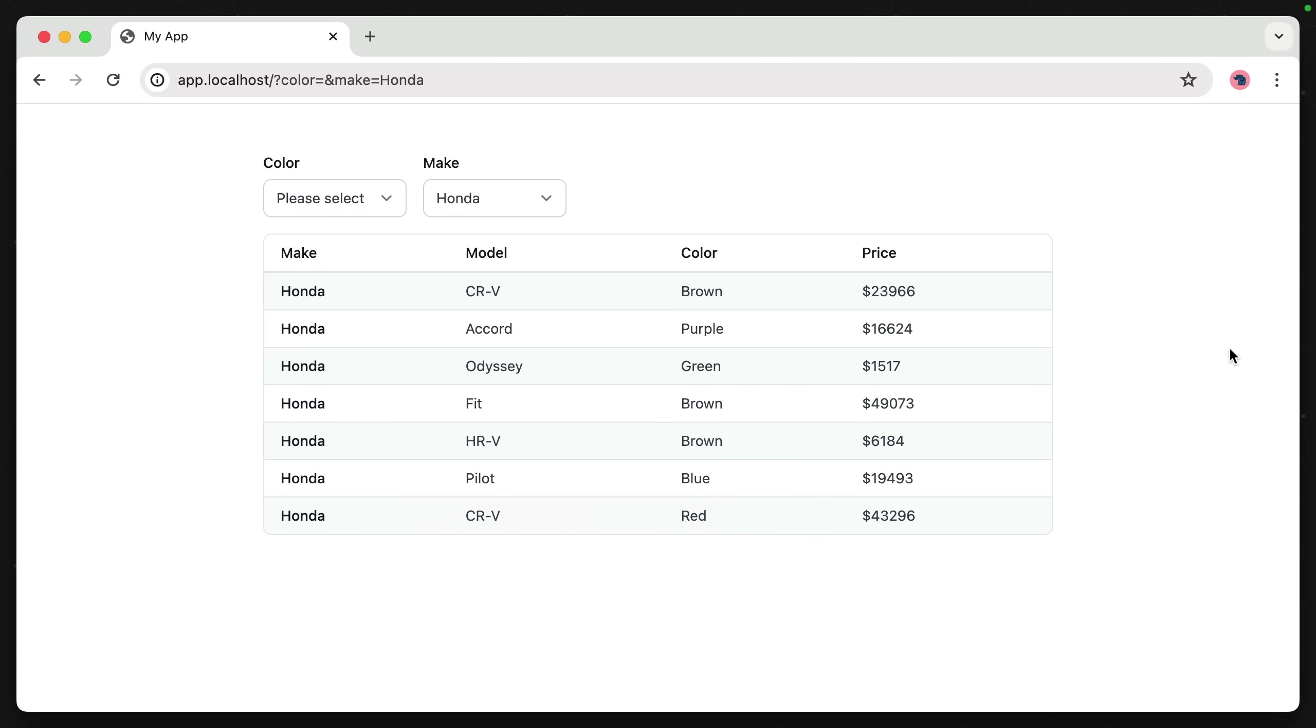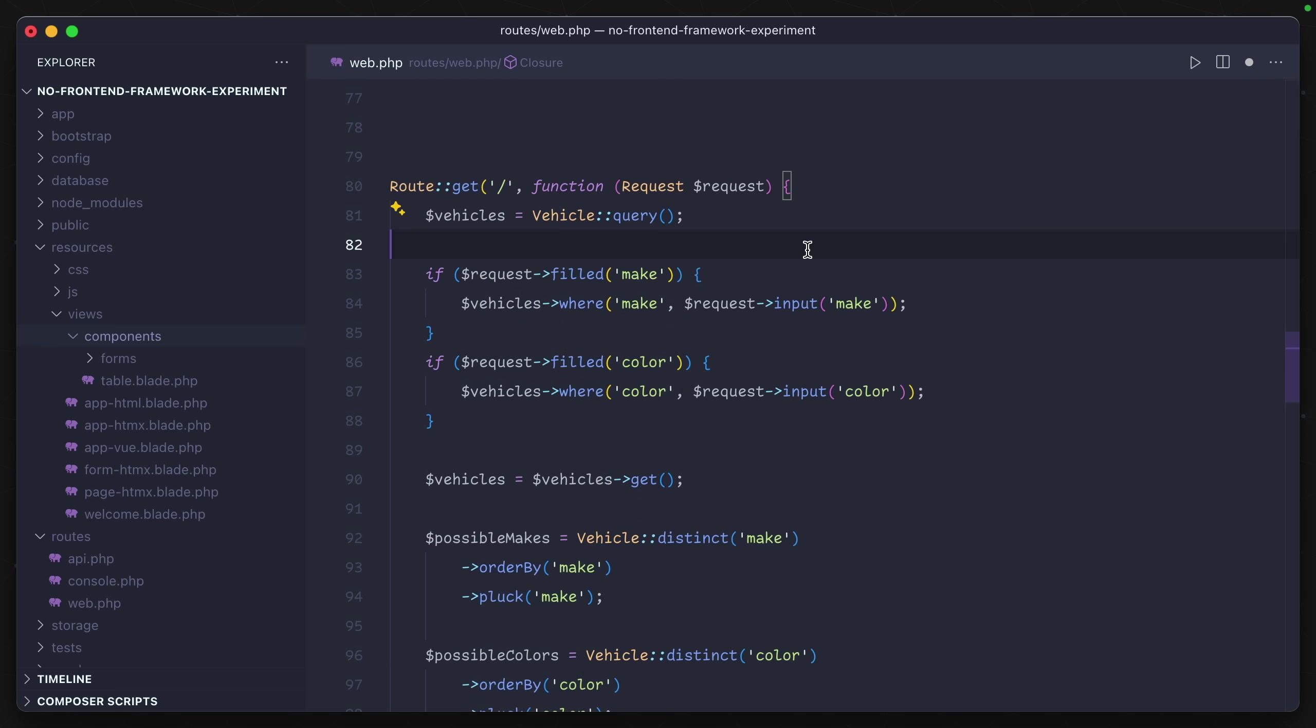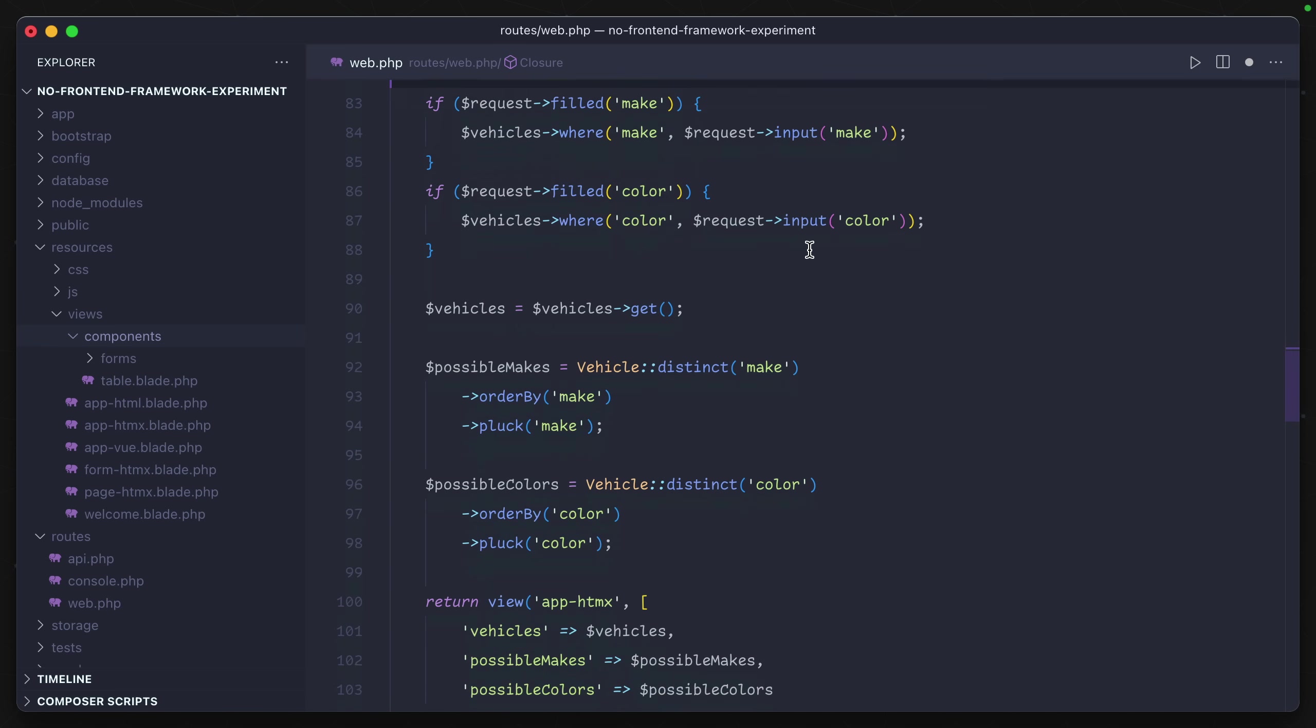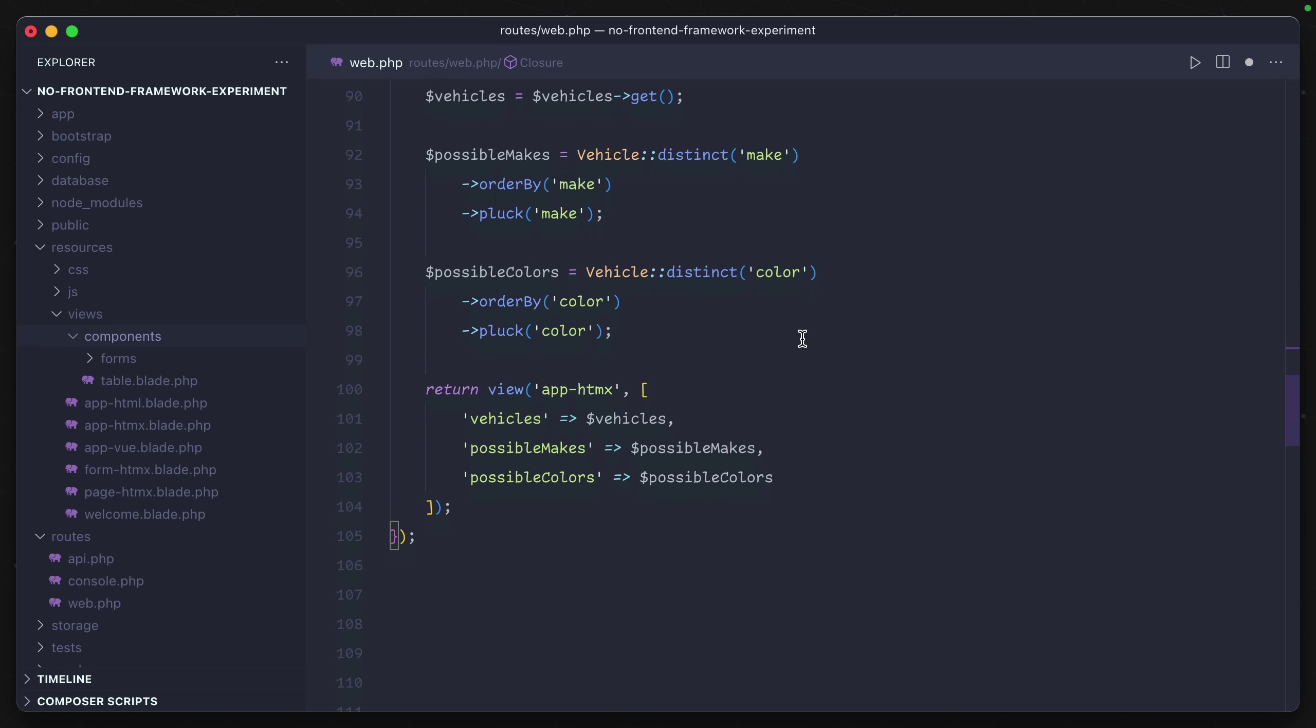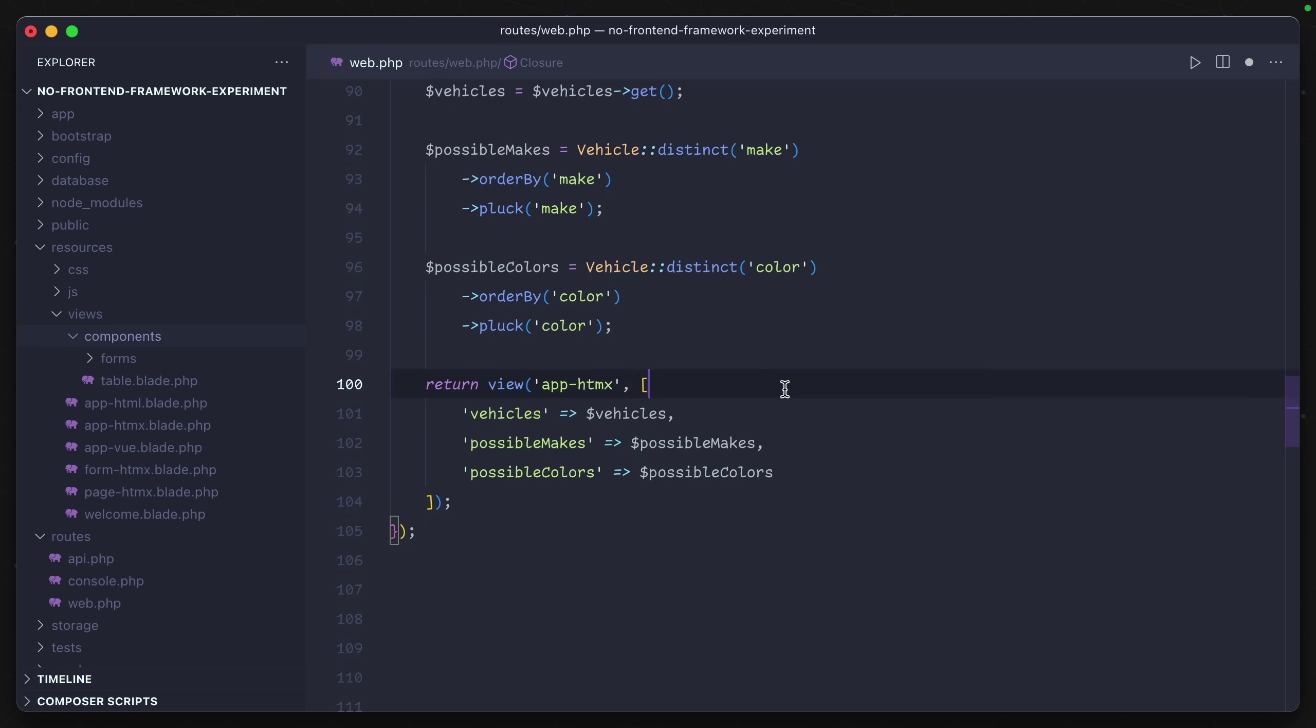We'll use the same example that we've been working on. And you can see we've made basically no adjustments to our backend code. So let's see what's different in the front end.